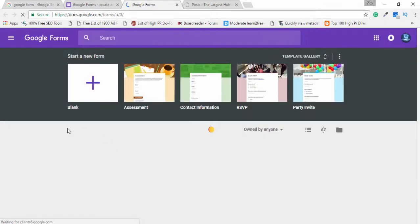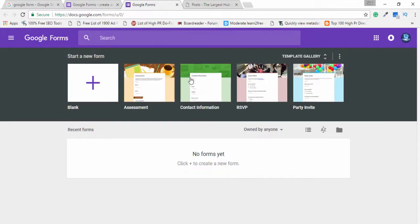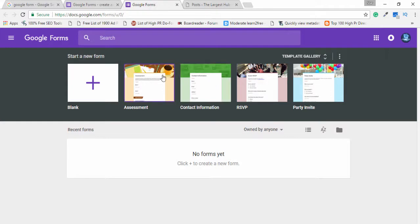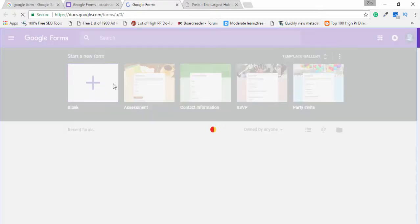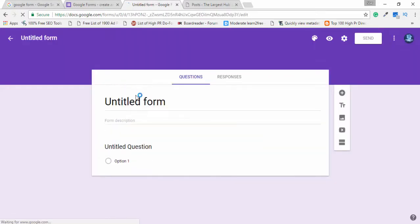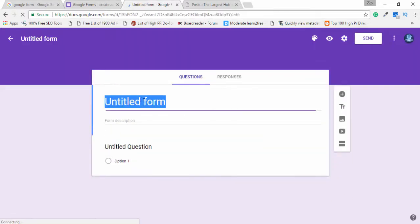Now you will be able to create the Google Form. There are many templates available — you can choose any one you like and customize it. But I will just select the blank form or blank template and write the title of this form, for example 'Contact Me'.